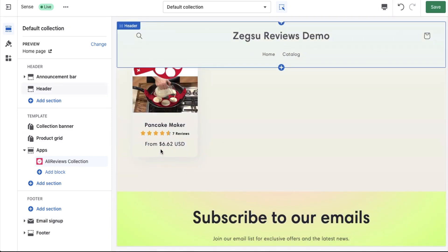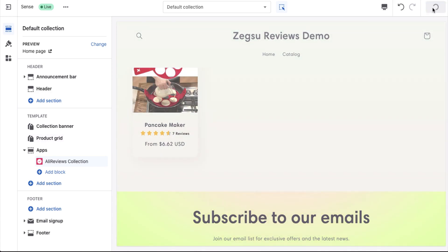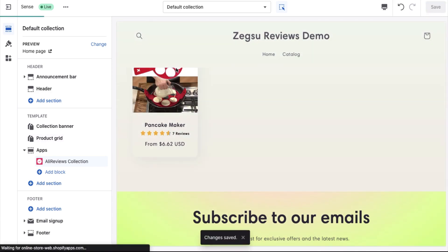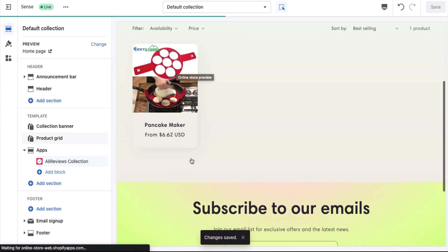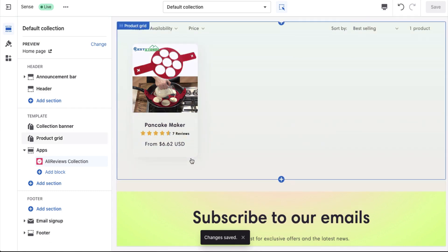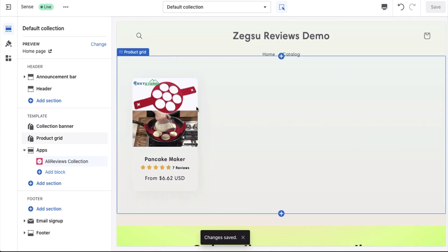So this is how it works. Once you're done with the changes, you can just click on the save button to save the changes, and that's pretty much it. I hope you like this demo, and for any questions, please feel free to reach out to our support team through live chat, email, or phone. Thank you.